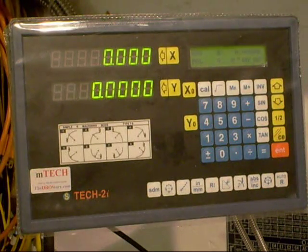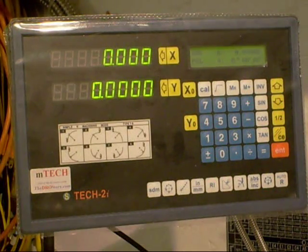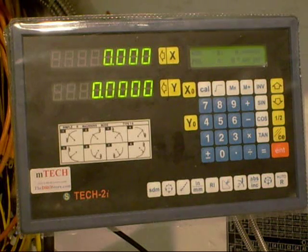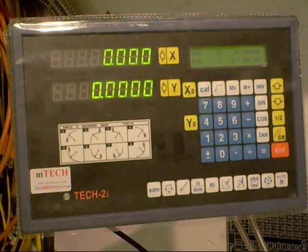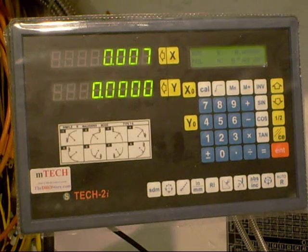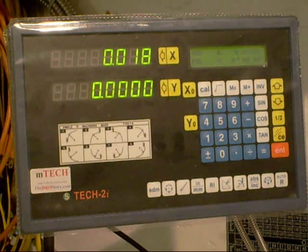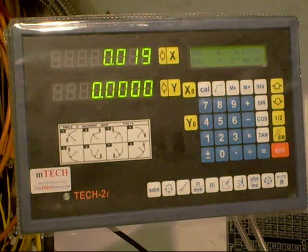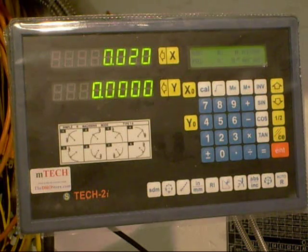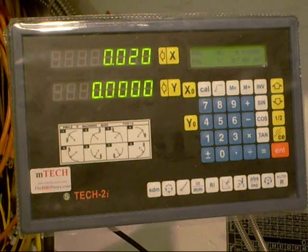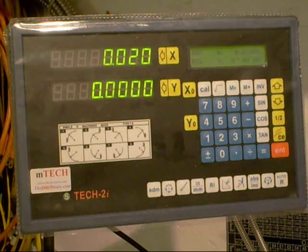And now that x-axis resolution should be changed. So I'm going to move 10 thousandths on my cross slide here, and it should show up as 20 thousandths on here. And it does. So that's how you change your parameters.